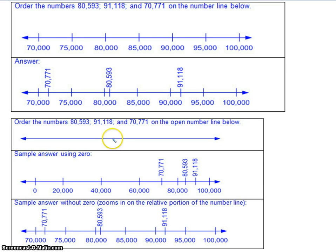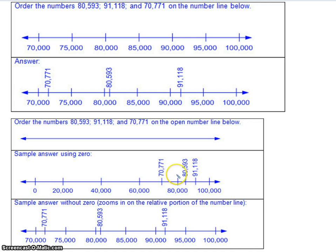In some questions, you're not provided with any markings — that's an open number line, and you'll create your own markings. It's up to you what intervals you choose; just make sure the interval stays the same all the way across. In this first example, they're counting by 20,000, staying consistent across the number line. You could also count by 5,000 — it's your choice — just make sure the distance between markings is equal each time.